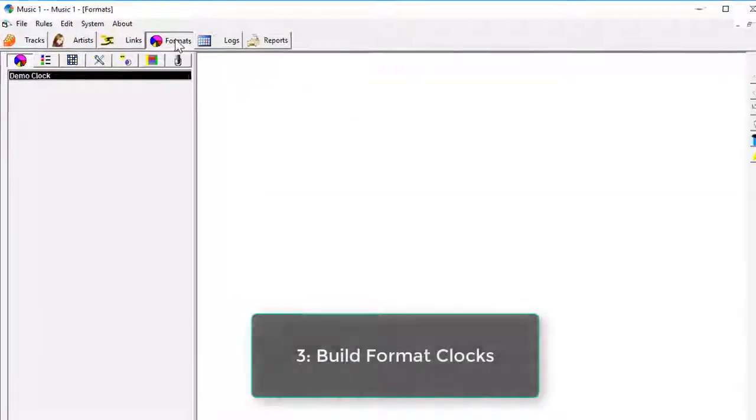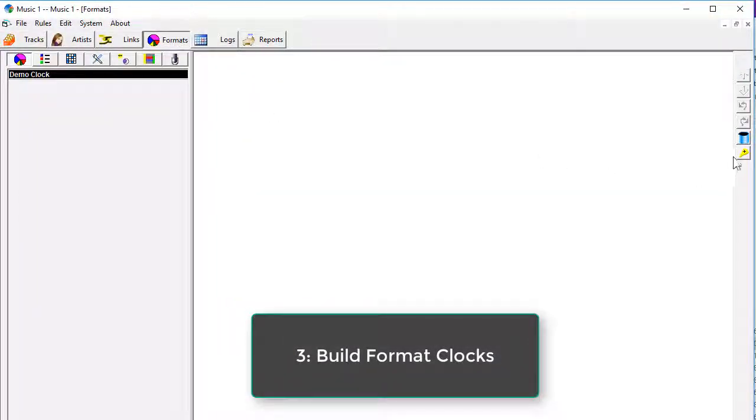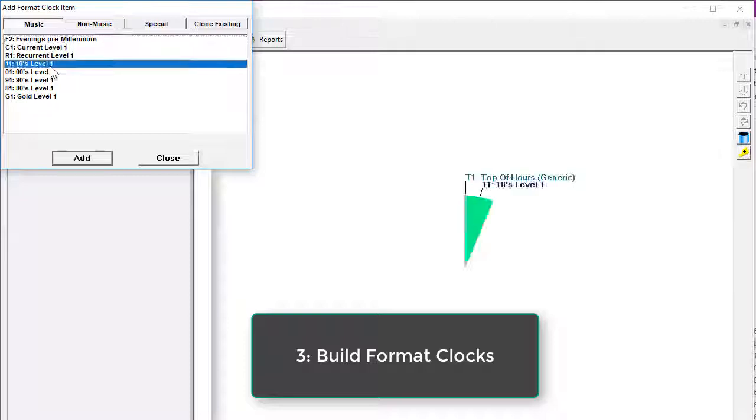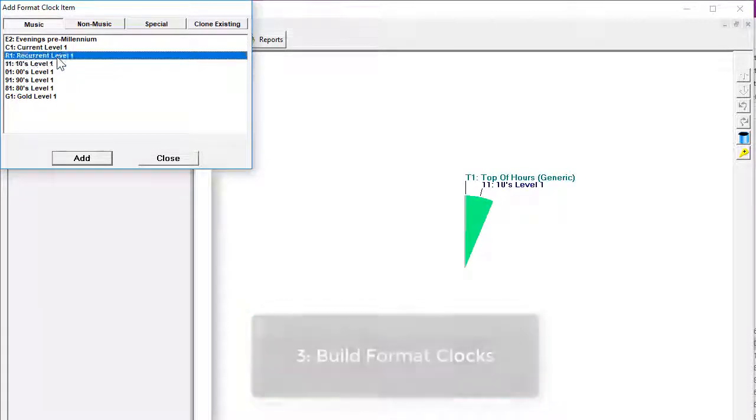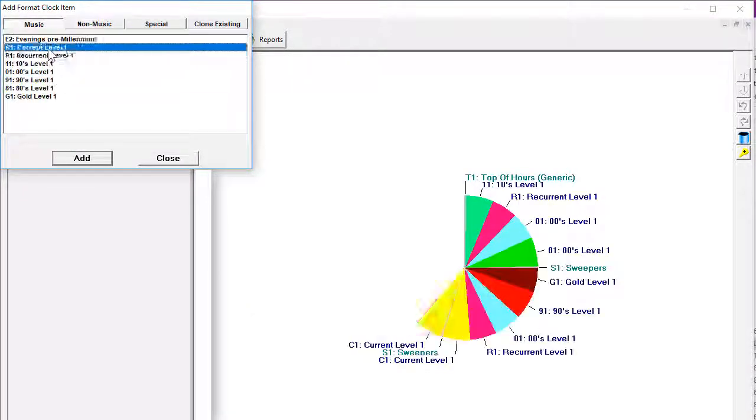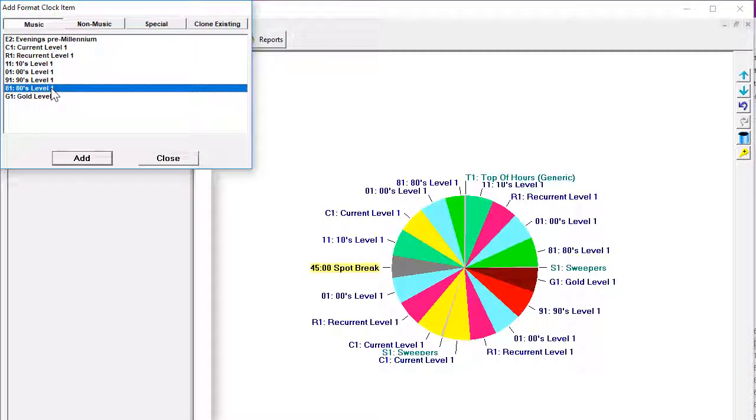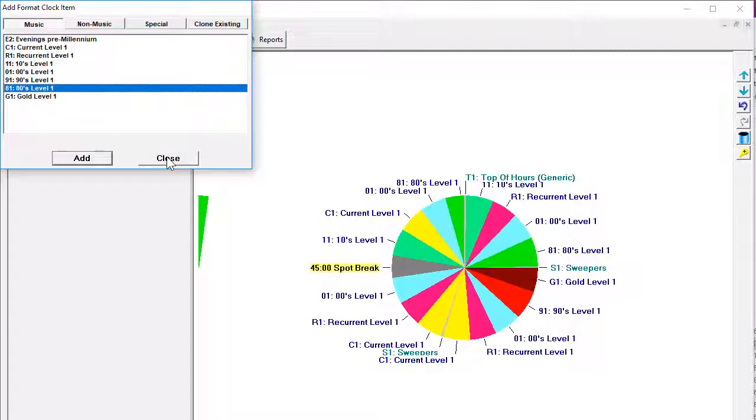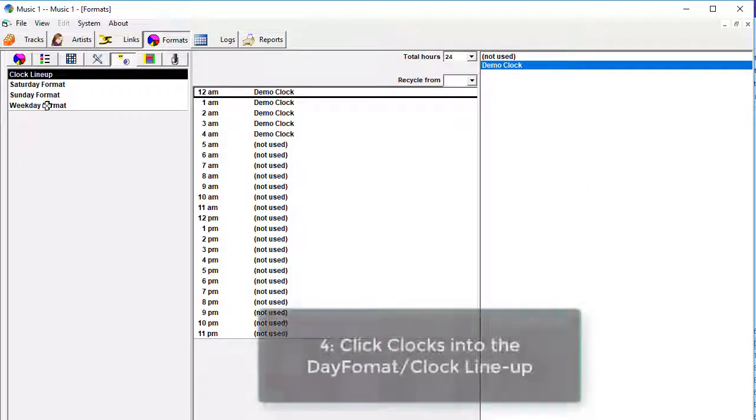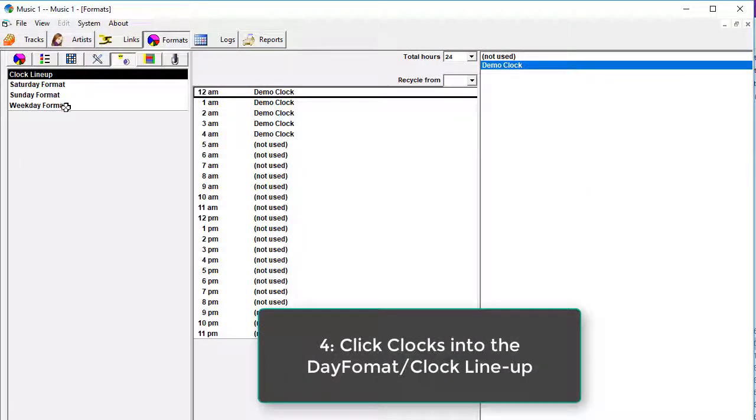Build your format clocks with mouse clicks, like this. Make as many clocks as you need. Some clocks for this time of day, other clocks with a different mix of categories for other times of the day.